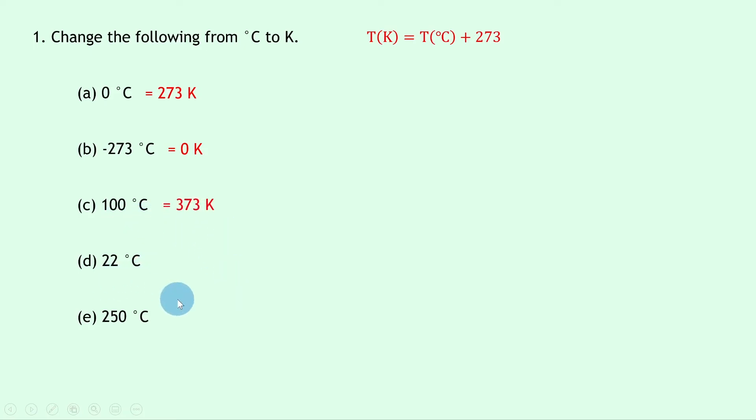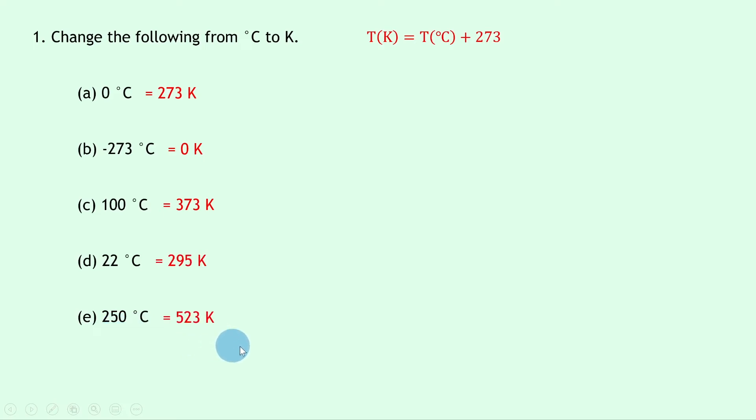22 degrees Celsius add the 273 is the same as 295 Kelvin. And lastly, 250 degrees Celsius add the 273 gives you 523 Kelvin.